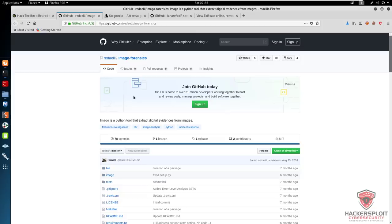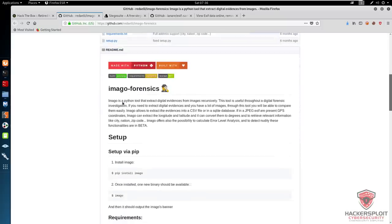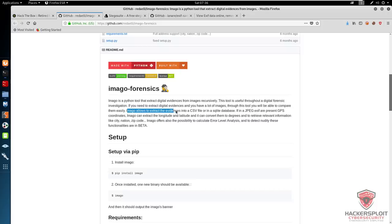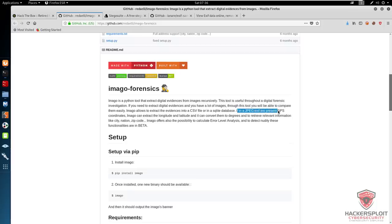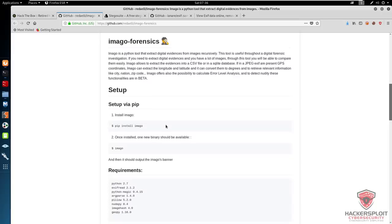Now that I've talked about what it is, let's take a look at Imago forensics. Imago is a Python tool that extracts digital evidence from images recursively, which is great. The tool is useful throughout a digital forensic investigation — if you need to extract digital evidence and you have a lot of images, this tool lets you compare them easily through comparative analysis. Imago allows you to extract the evidence into a CSV file or into an SQLite database. If EXIF information or GPS coordinates are present in a JPEG, it will essentially capture all of that standard EXIF metadata.